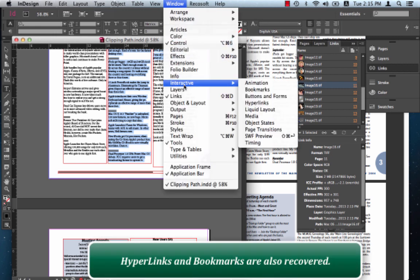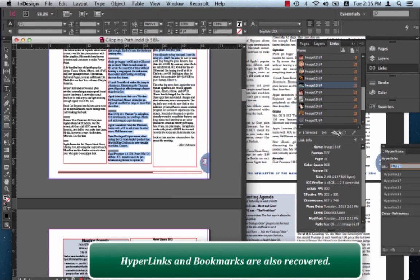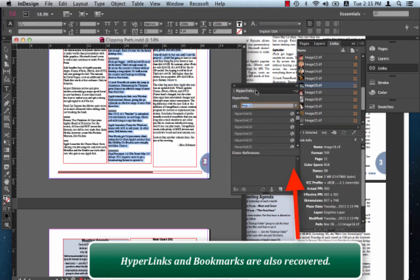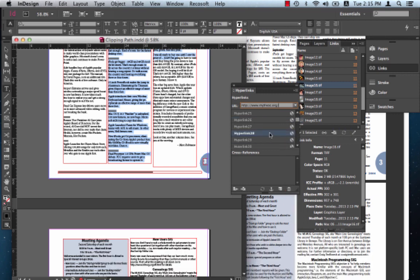Let's check the interactive properties, basically the hyperlinks. And you'll notice that PDF2ID went and recovered the hyperlinks. And if there were bookmarks, it would recover the bookmarks also. All of this automatically.